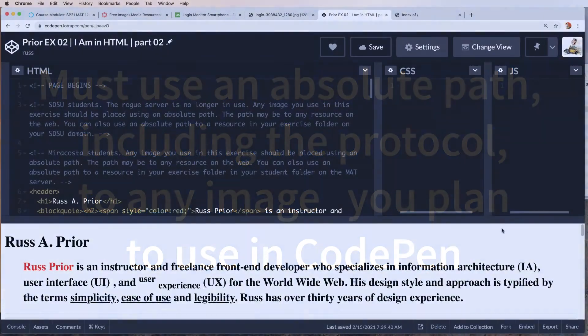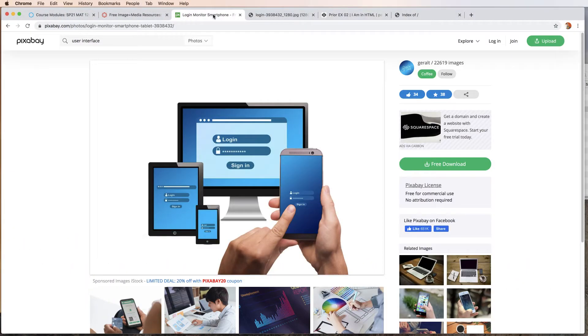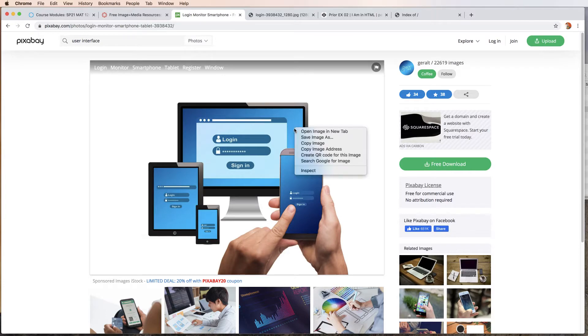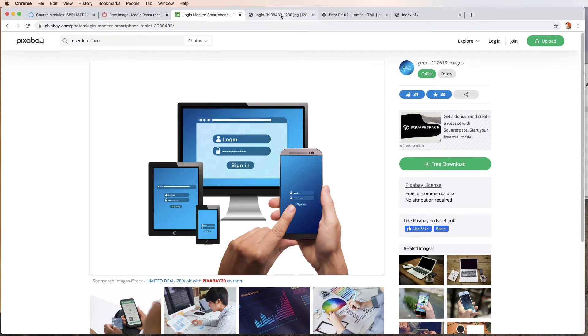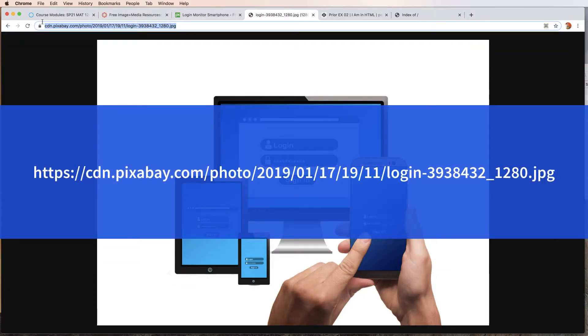If you're not creating the images yourself or taking your own photography, if you're using a resource like Pixabay, you can find an image and you can right-click and copy the image address. I've already done that and pasted in the URL to this image on Pixabay. This is our absolute path to this image.